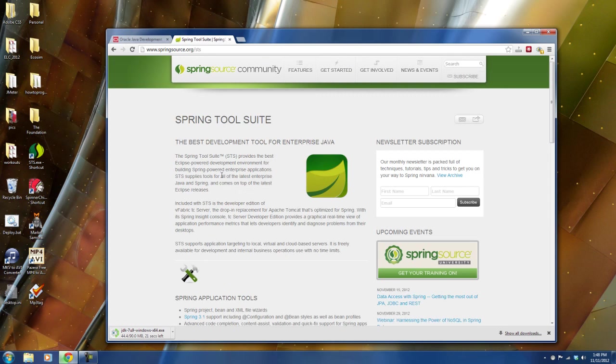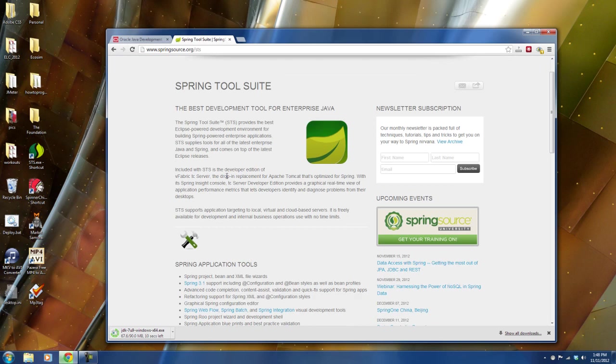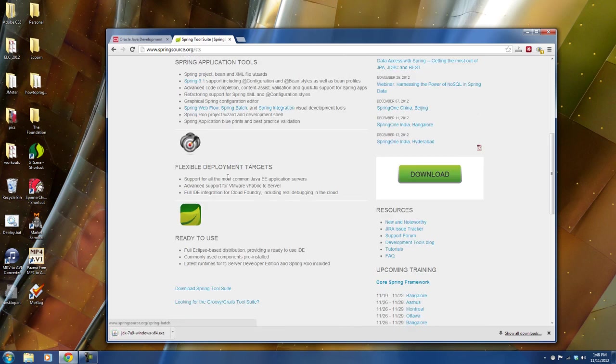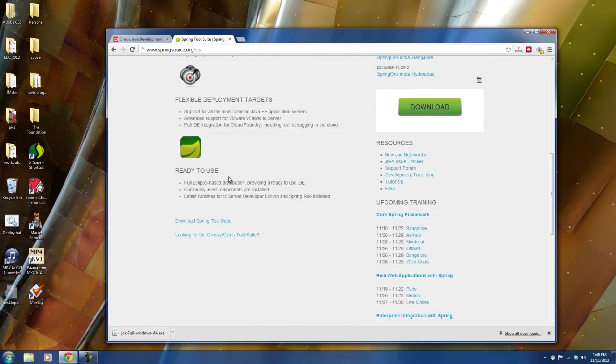And this is what you're going to use to actually create your Java programs. It's kind of like notepad only on a whole lot of drugs. It allows you to ease the pain of development if you will. It allows you to do a whole lot with respect to development.